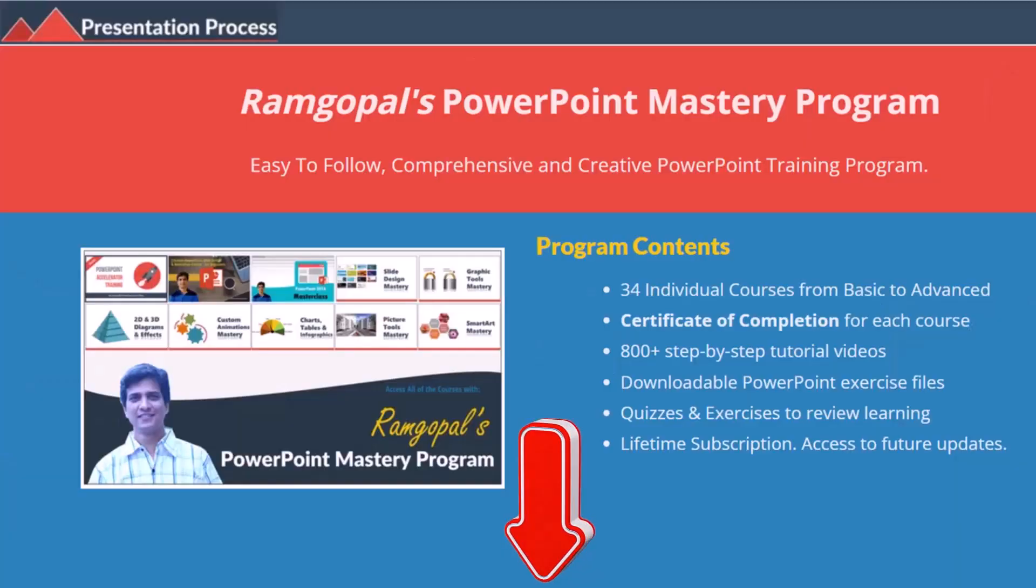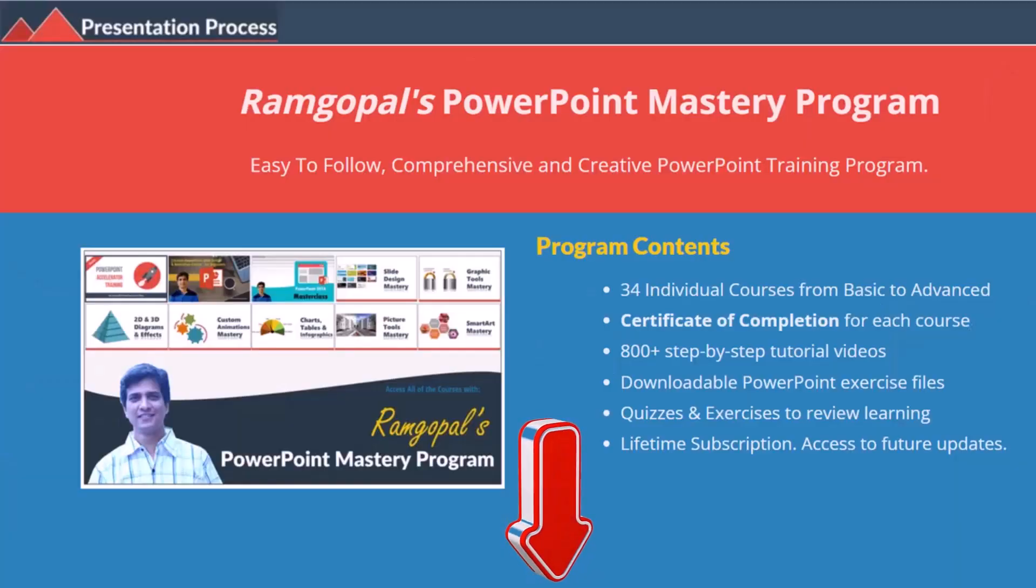But before that, I'm Ram Gopal from presentation process.com, the creator of Ram Gopal's PowerPoint mastery program, a comprehensive and creative PowerPoint training program for professionals.